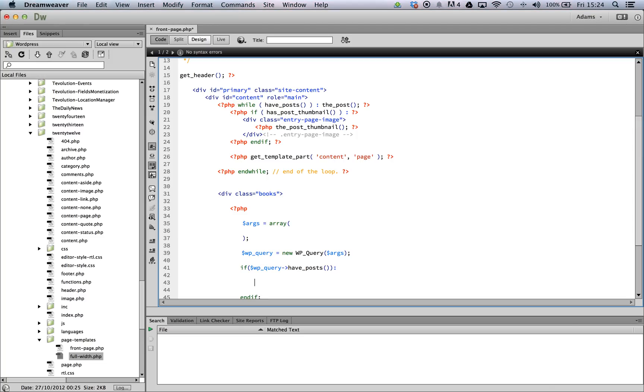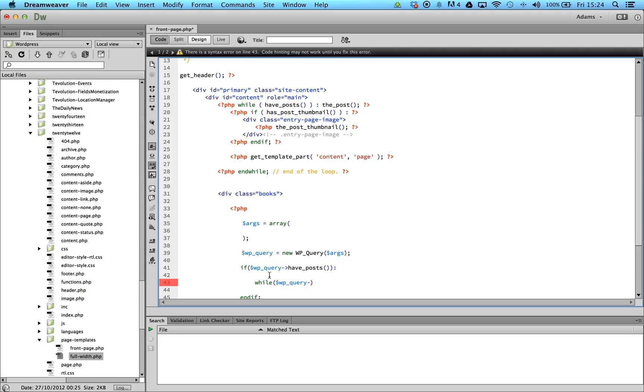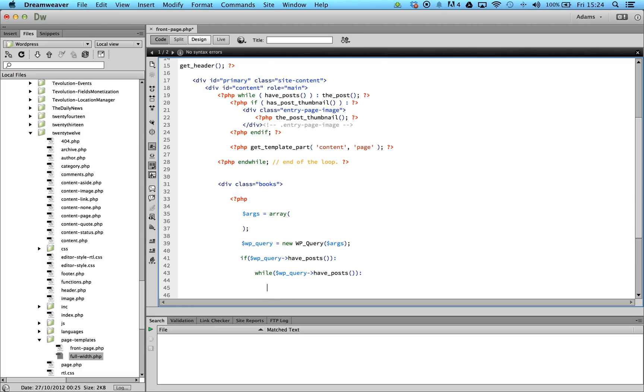After we have checked that the WPQuery is returning posts, we now need to set up our while loop to iterate over the posts and display the information. We do this again by using the havePost method as a conditional statement.